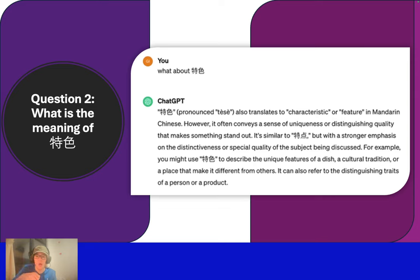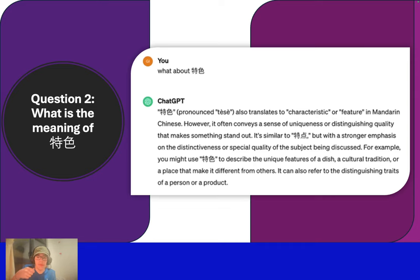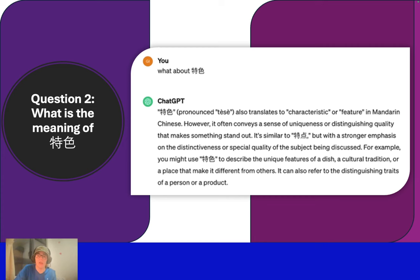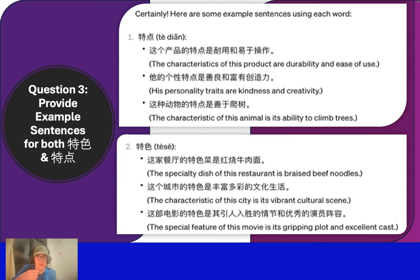ChatGPT said it's similar in some ways. But in the chat box, it gave the same response. But ChatGPT doesn't explain why 'special' and 'special' are not the same. Although the answers overlap, they don't fully distinguish the two terms.